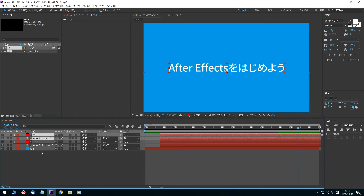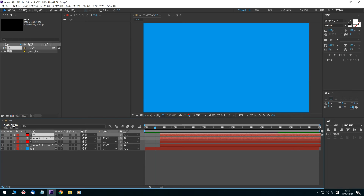Click the preview time and enter 10 frames. Press the Enter key and the timeline panel's current time indicator moves to 10 frames. With both the After Effects layer and the matte layer selected, drag the starting point of the layers to align with the current time indicator.